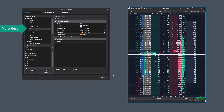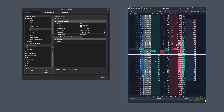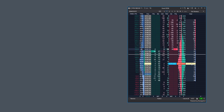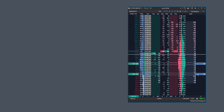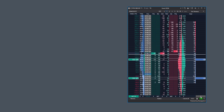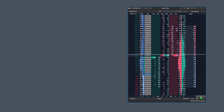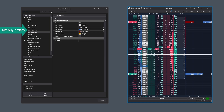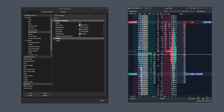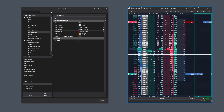The My Orders column displays all user orders currently present. In addition to color settings, note the checkbox that enables drag and drop mode, allowing you to modify orders with the mouse by dragging them between levels. The button with a cross at the bottom cancels all existing orders. The My Buy Orders and My Sell Orders columns are almost completely similar to My Orders, with the only difference being that they display buy and sell orders separately and distinctly.